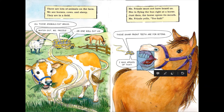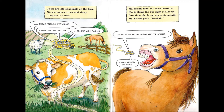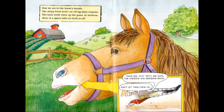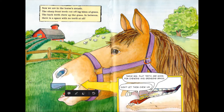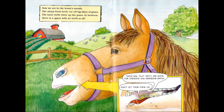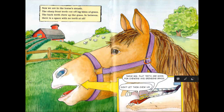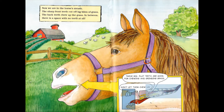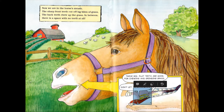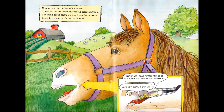Those sharp front teeth are for biting. When you eat food, you bite it first. Someone says, 'I was afraid of that.' Now they are in the horse's mouth. The front teeth cut off big bites of grass, the back teeth chew up the grass. In between there is a space with no teeth at all — these are front teeth, these are back teeth, and in between there are no teeth at all.